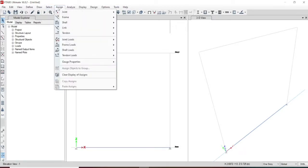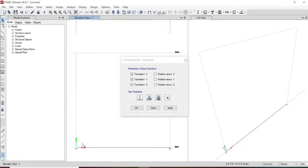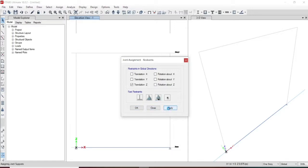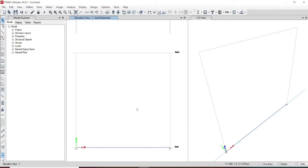Let us assign the joint restraint. Let us provide a roller support at one end — at Z it is restrained, so it will be a roller. And at the other point, let us assume it is a hinged support. Currently we have given the condition — one end is hinged and the other end is roller. It is a determinate structure.